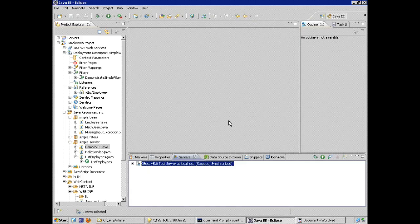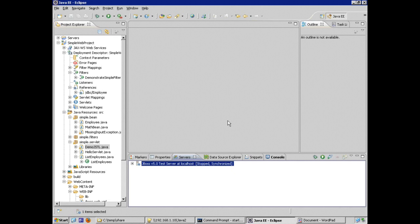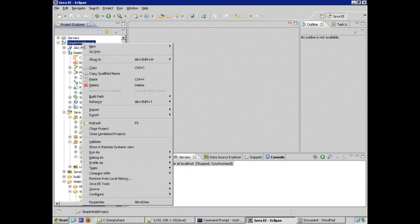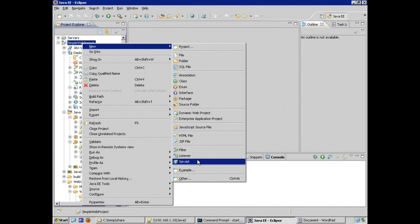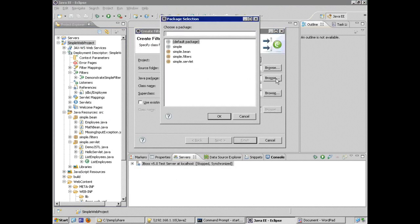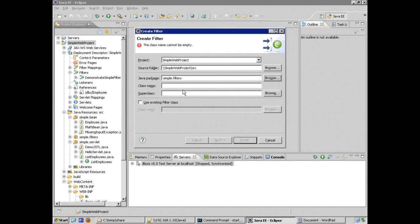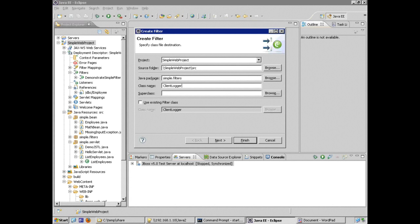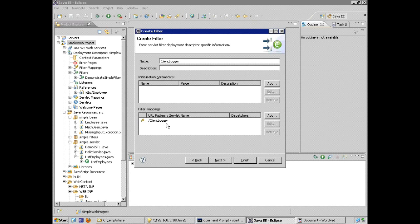So let's create a filter and apply it to our web application. Within our web application I'm going to create a new filter and this is going to go again in my filters package and I'm going to give it a name of let's say client logger. The goal here is to log some information about every request within my application.